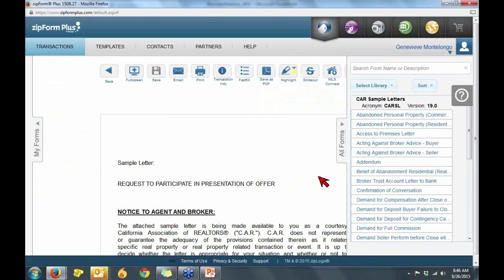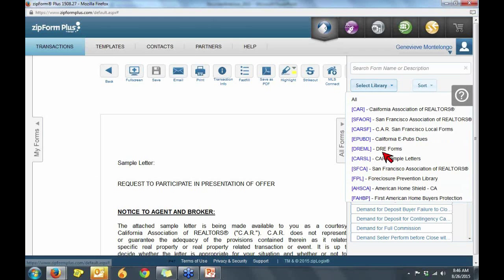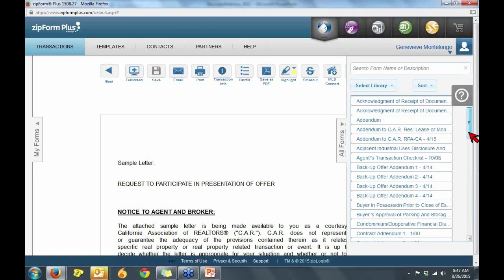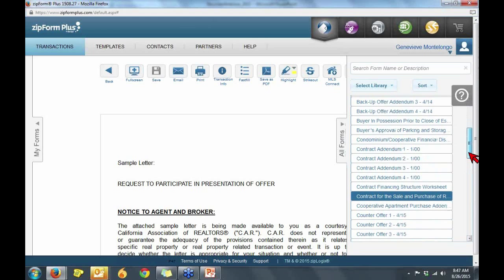Within the form viewer, you will find on the right-hand side a select library drop-down menu. From here, I can toggle over to my new library, SFCA, where I can add San Francisco-specific forms such as the contract for sale and purchase of real property.